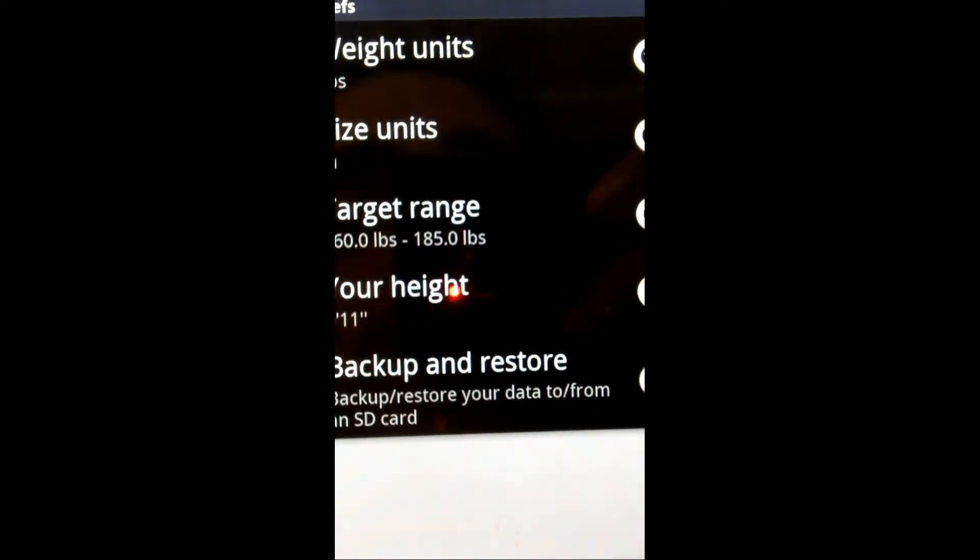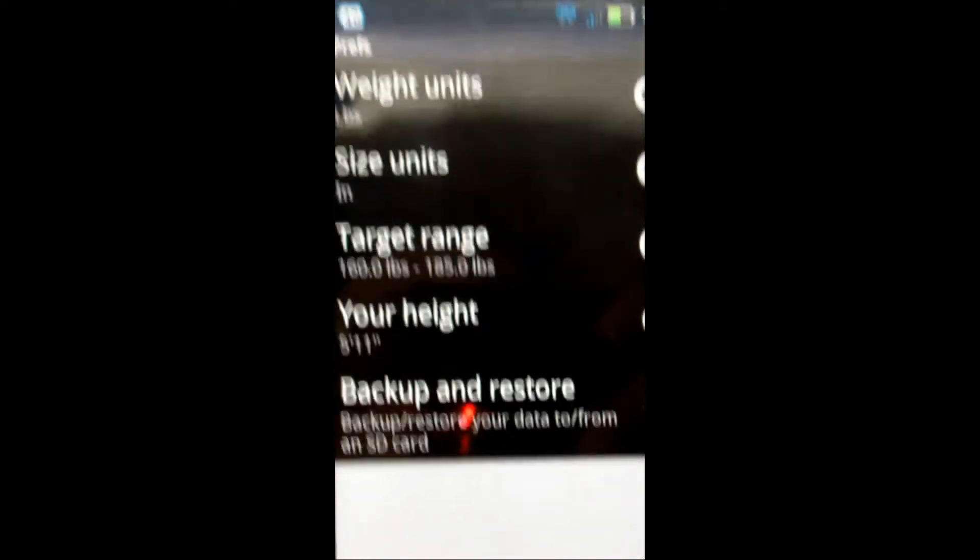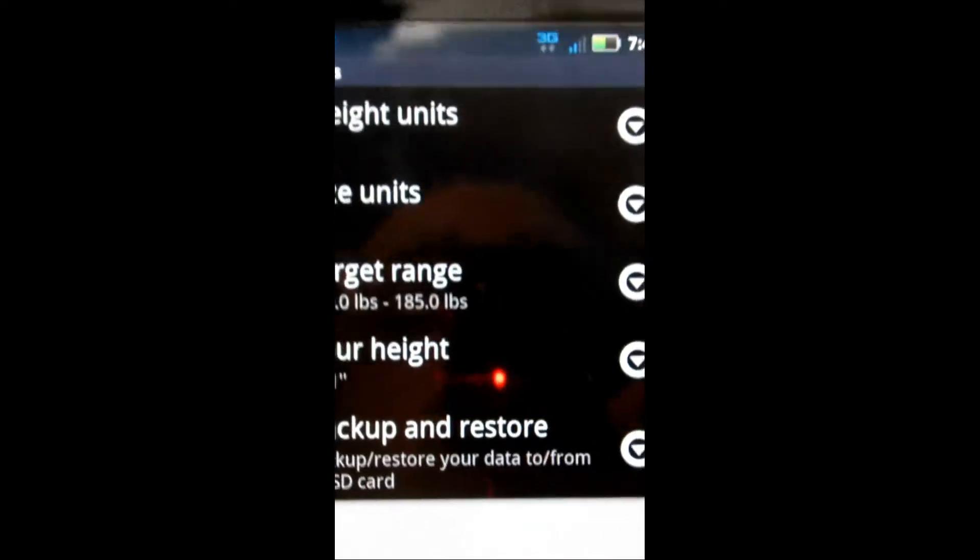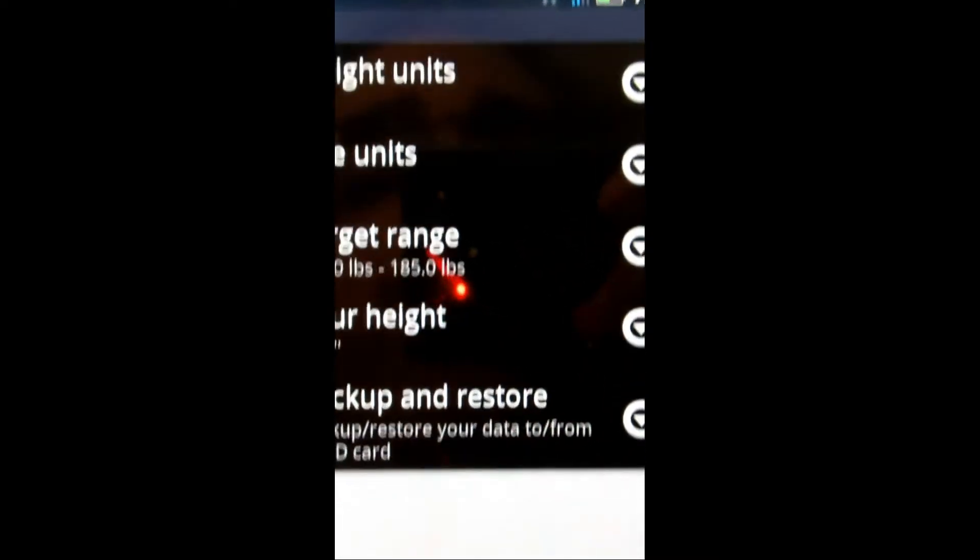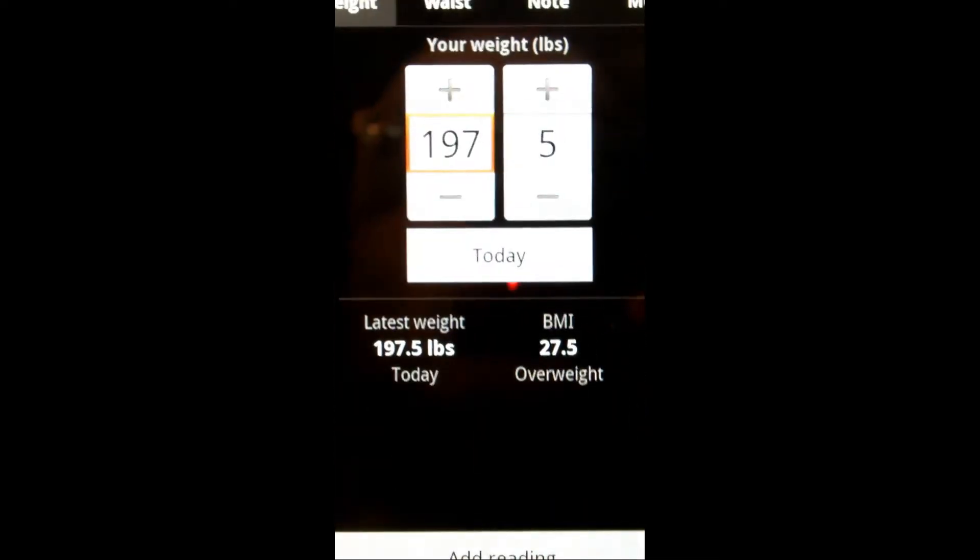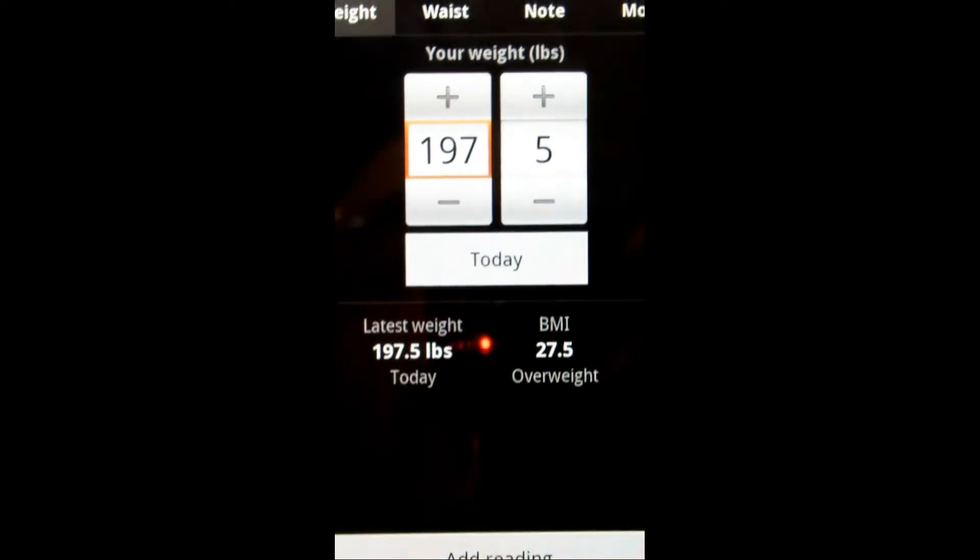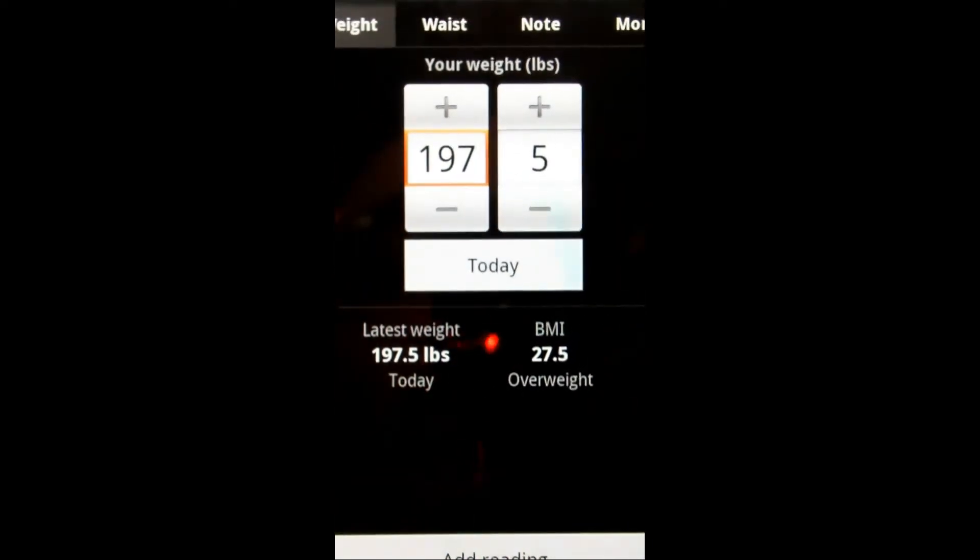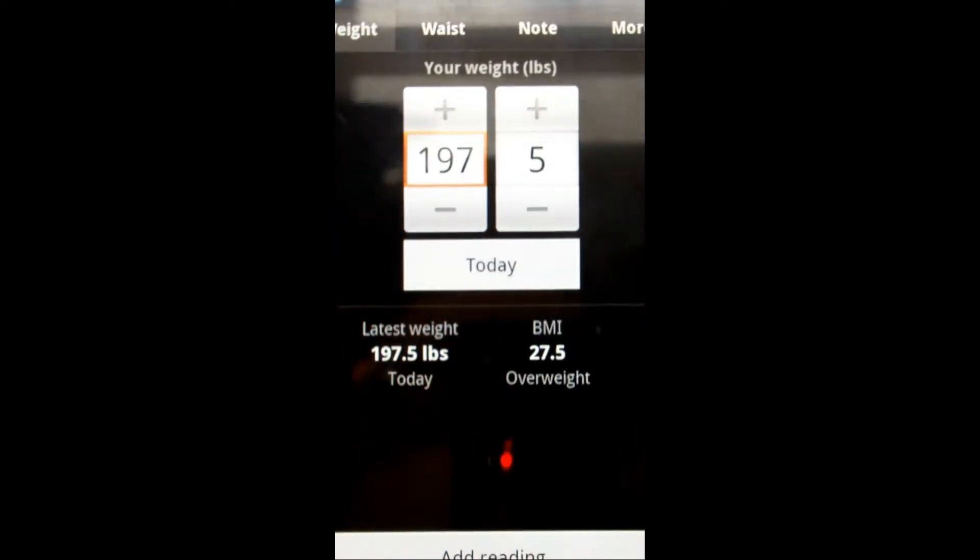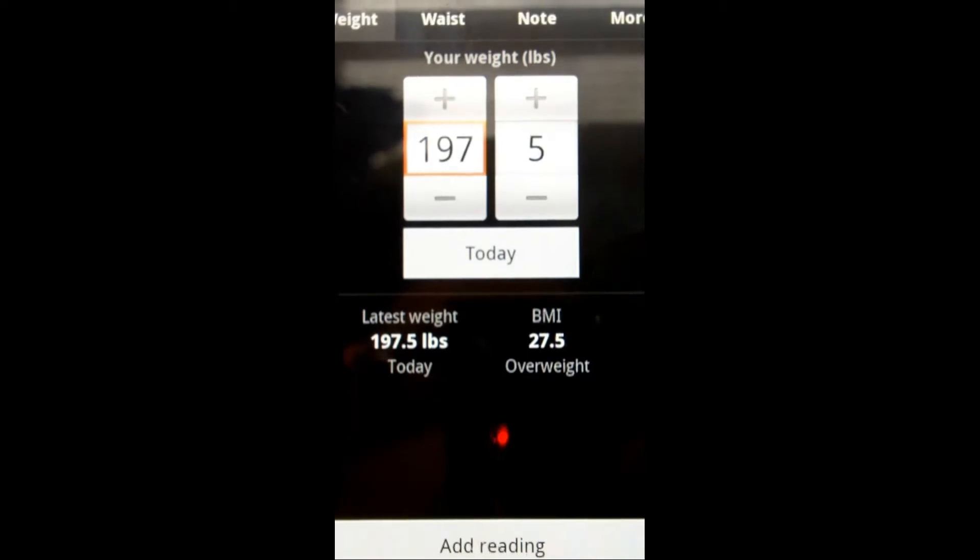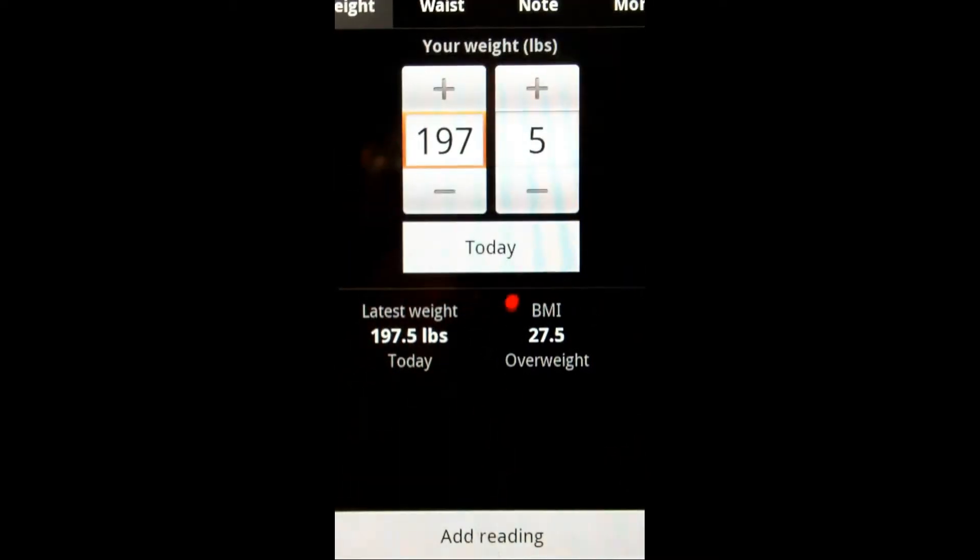The size unit, we have inches, weight units, pounds. It started off by default as the metric system, so I changed that because that's pretty annoying. On the bottom, this is the free version, so you have an ad running on the bottom, like a lot of free applications do.